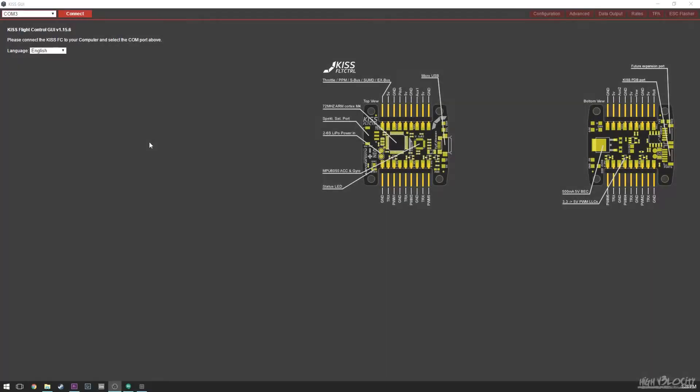You could have the exact same quadcopter, but when you were running slower rates everything was great, but then you stepped up to faster rates and now all of a sudden you're starting to have weird issues and oscillations. I'm going to go over all that stuff. We're just going to hop on over to the GUI and talk about PIDs. So here we are in the KISS GUI.